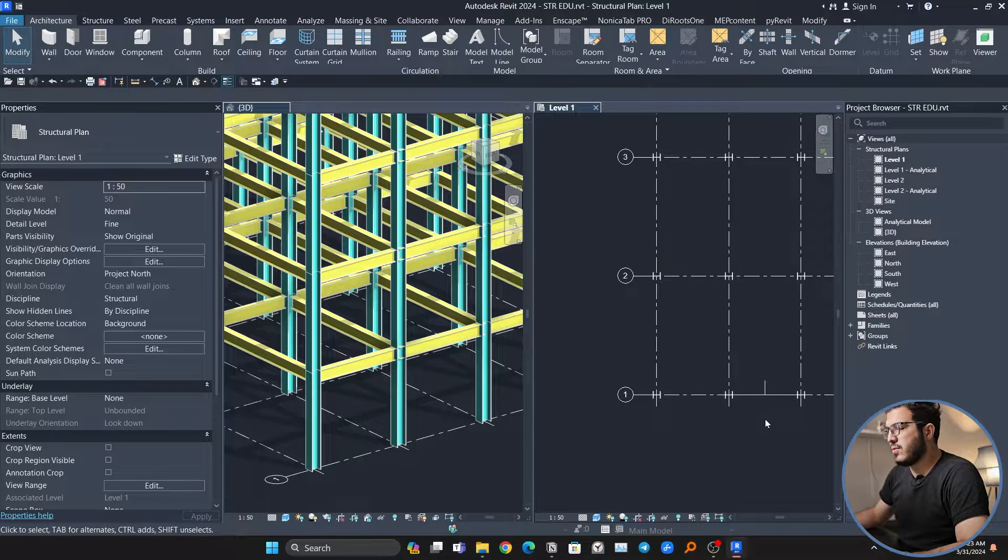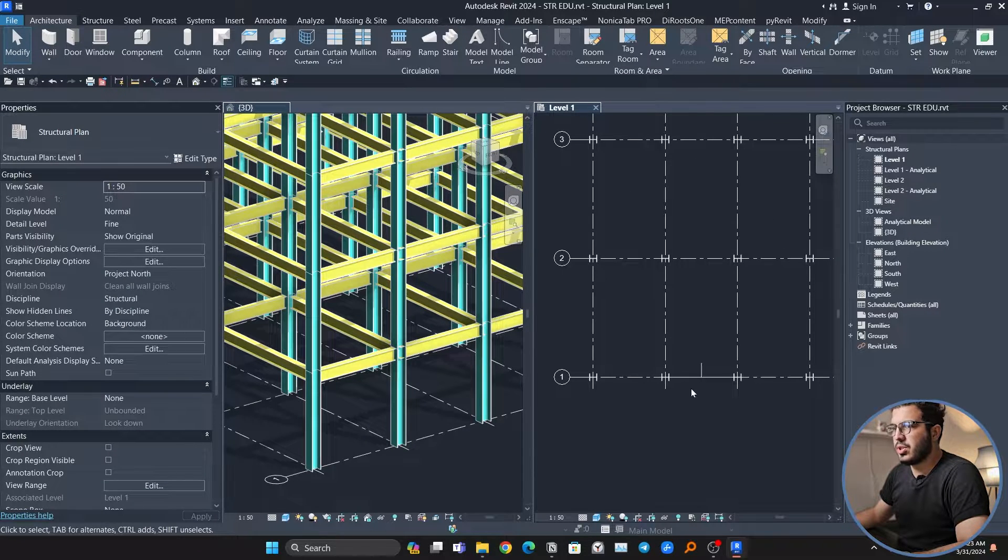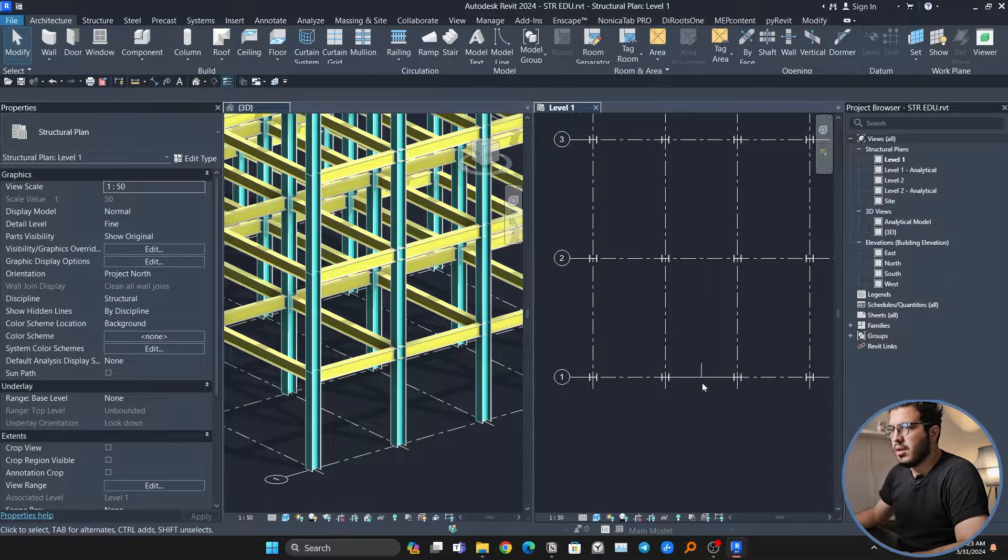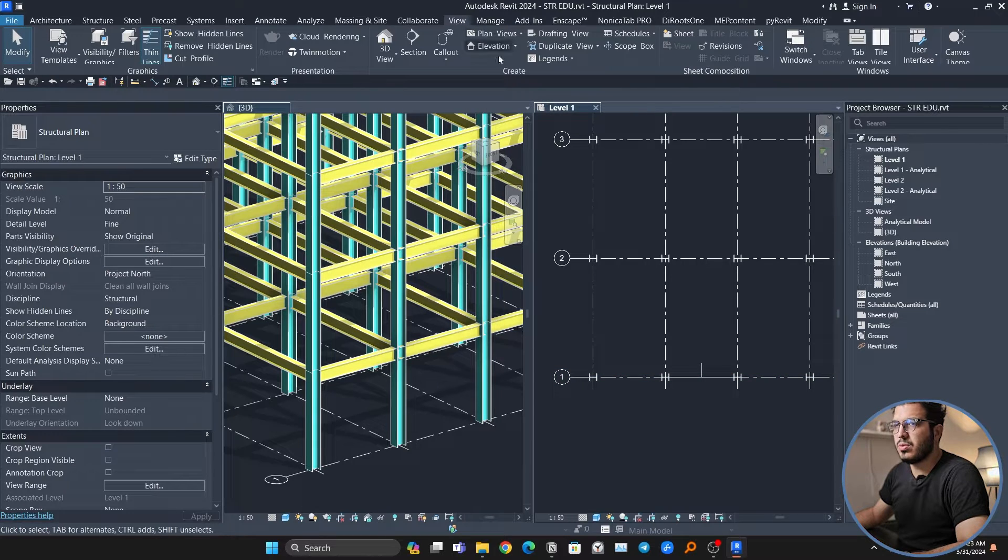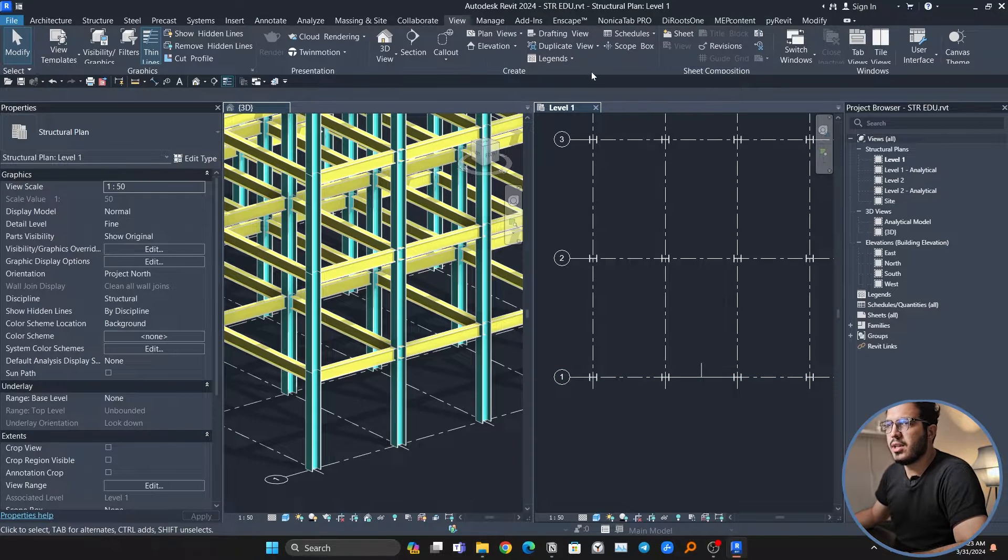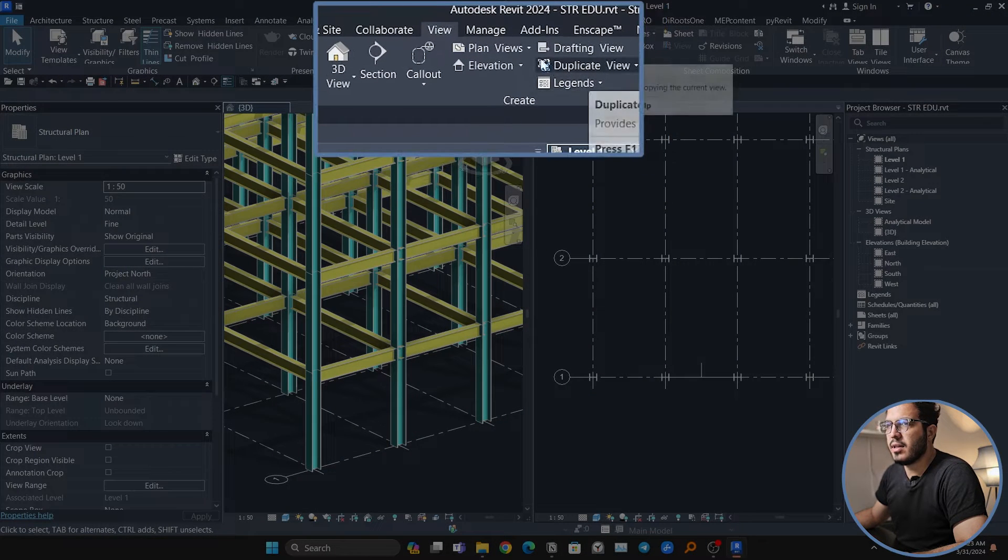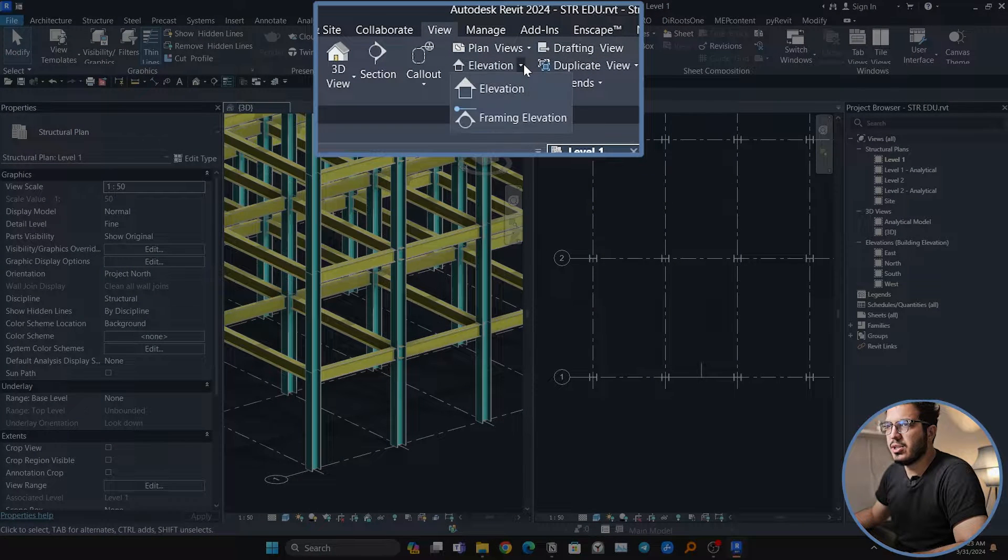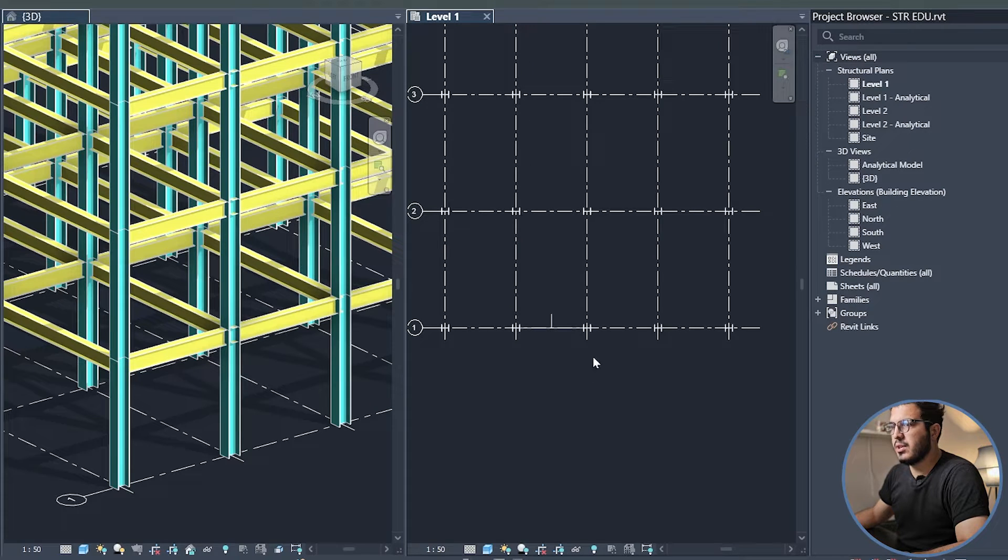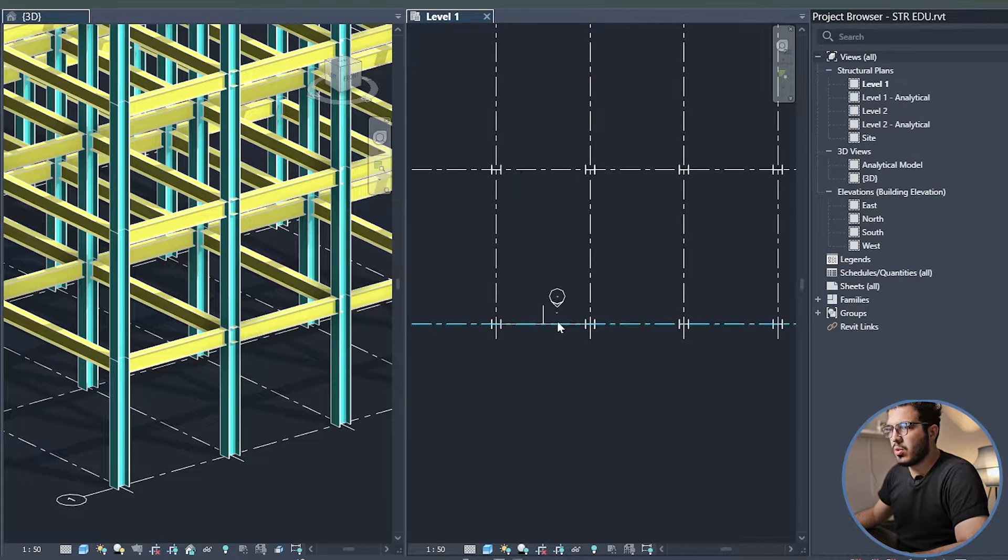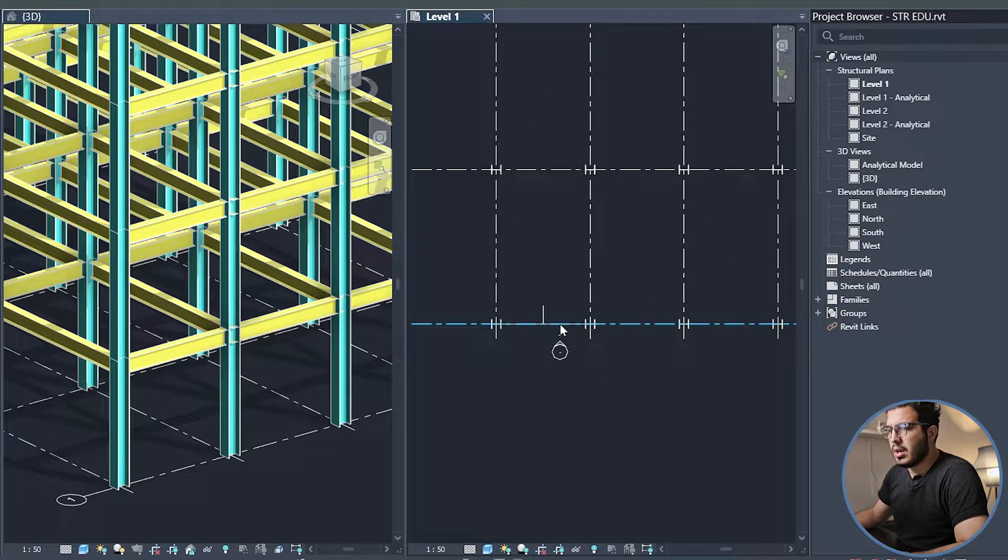Go to the View, and in here we have Elevation. In the drop-down we have Framing Elevation. You just go on the grid and then you can place your elevation.